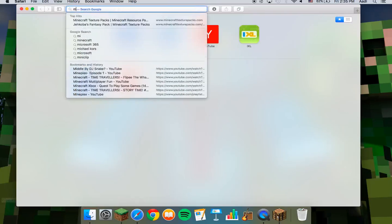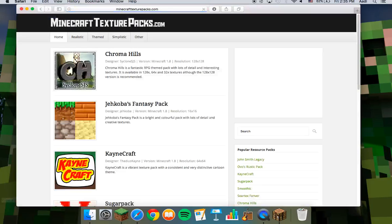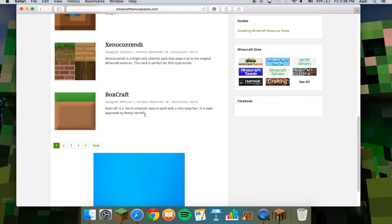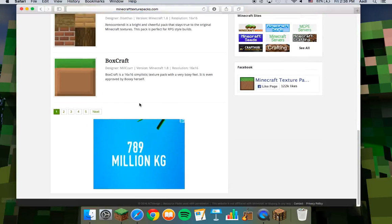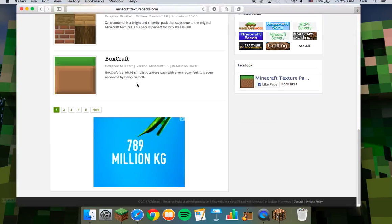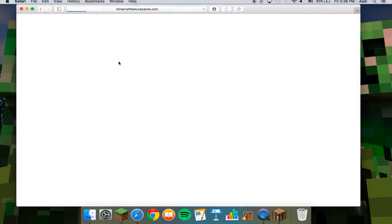A good website is minecrafttexturepacks.com. You can take anything — I'll take Boxcraft as an example.